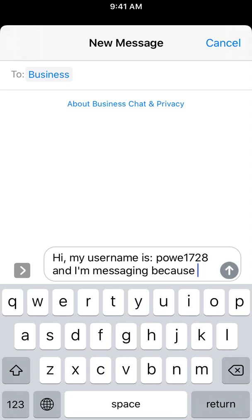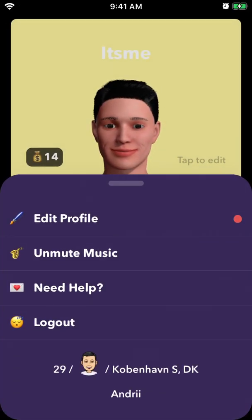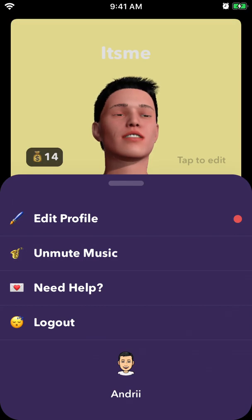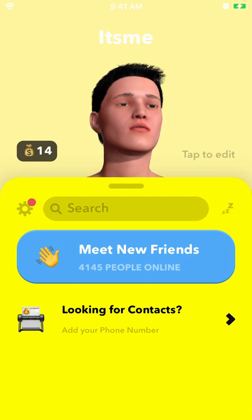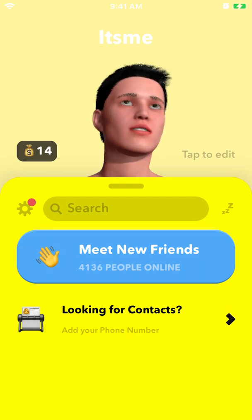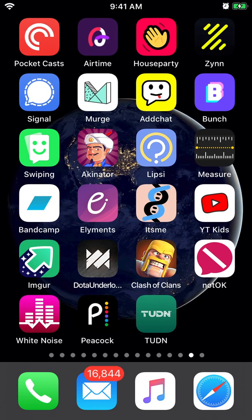You can reach out to support to delete your account. You can also log out and edit your profile from here. It's a super simple, easy app but it's in the top 100 social apps right now, so hope it helps.